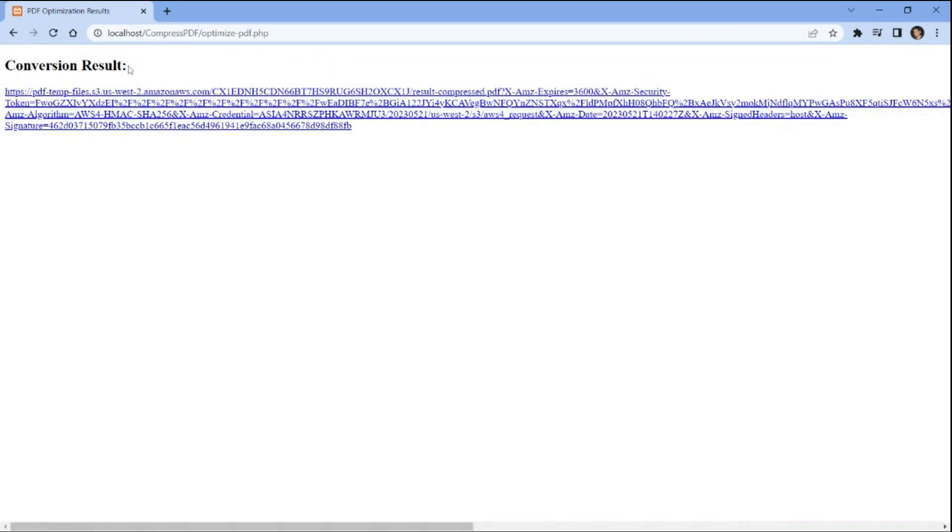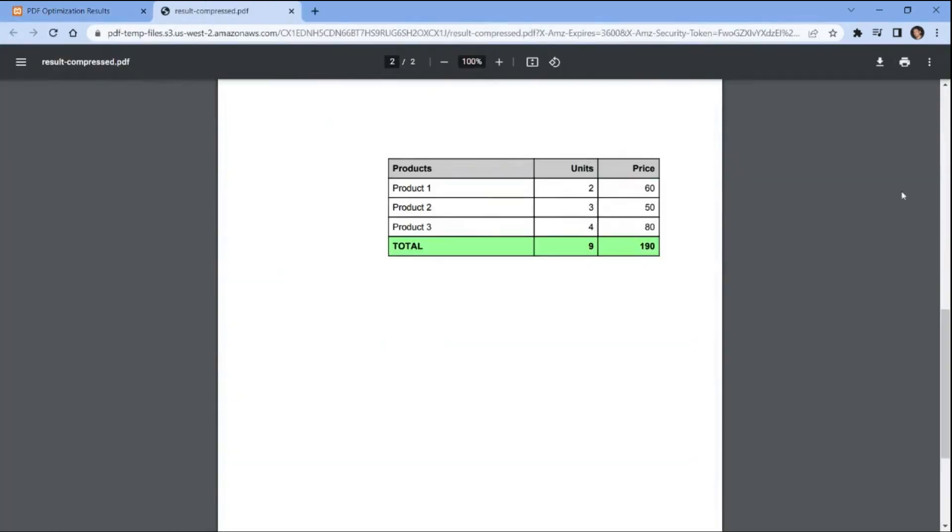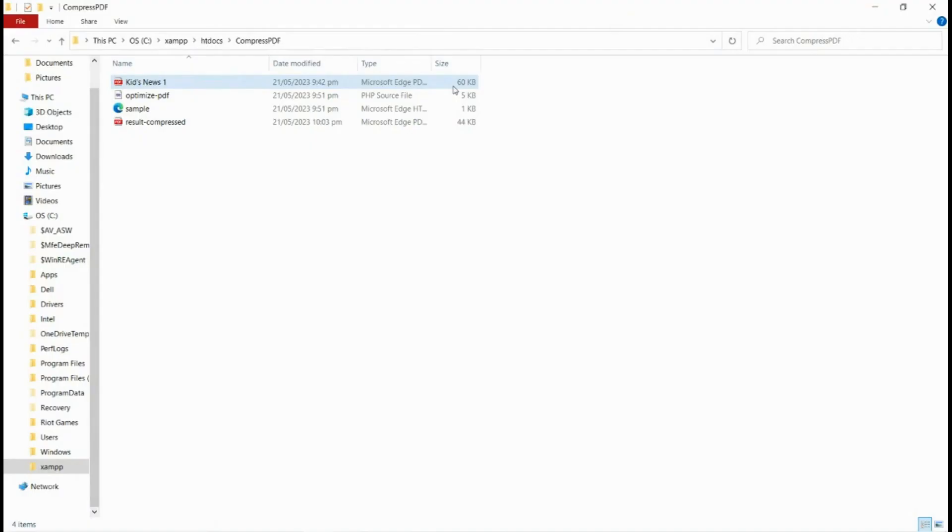Once the program runs successfully, click on the resulting URL to download the output file. Now we can compare the file sizes and observe the successful reduction in file size.